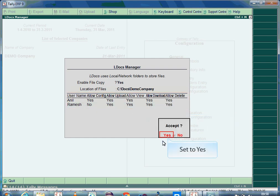Now your add-on is configured and ready to use. LDOCS configuration is company specific; hence you need to configure each company for which LDOCS capability has to be used. Using LDOCS, you can upload documents at two levels: one at ledger level and another at voucher entry.